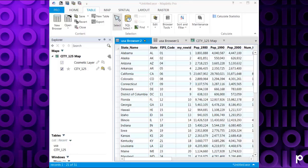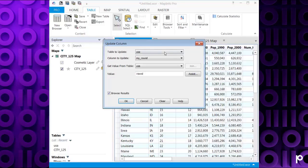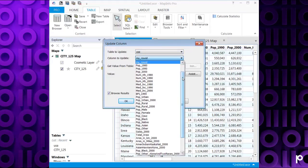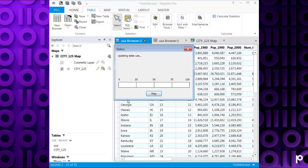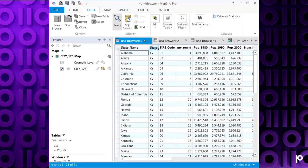Let's look at another option for updating a column — this time a column that contains characters. Go to the Table tab, then Edit and Update Column. Table to Update is still USA. Let's choose Column State. We're going to get the value from Table USA. One thing to note: when you update a column that contains characters, make sure to have quotation marks around the value. I'm going to put in XY. Click OK, wait a few seconds, and we can see that's updated the State column with the characters XY.